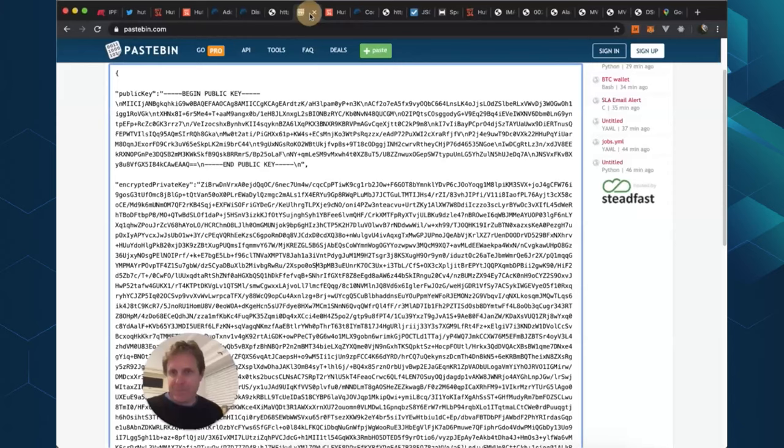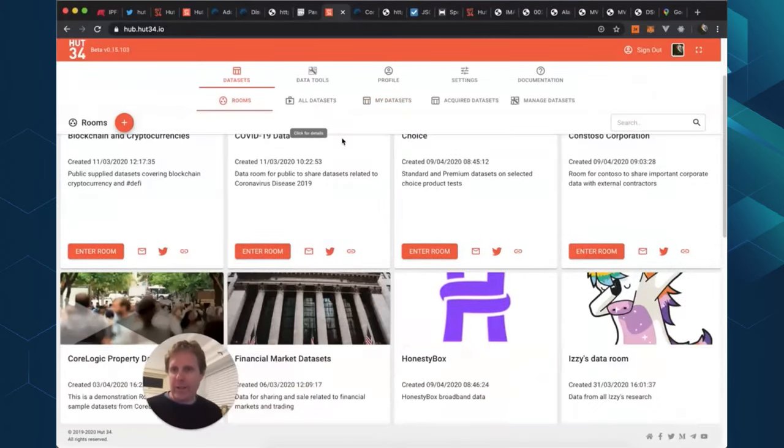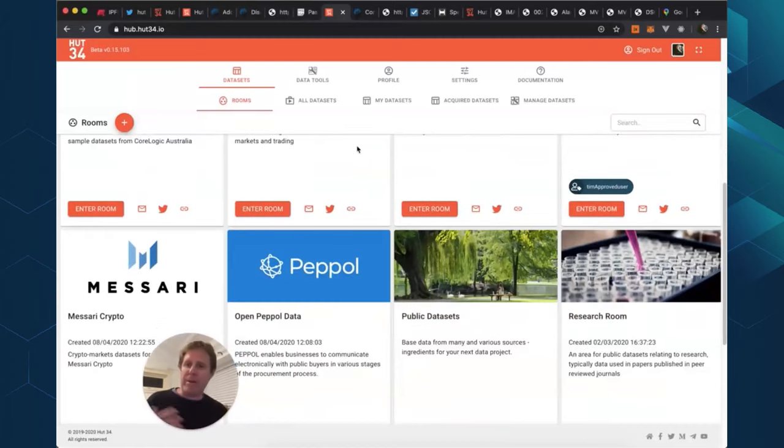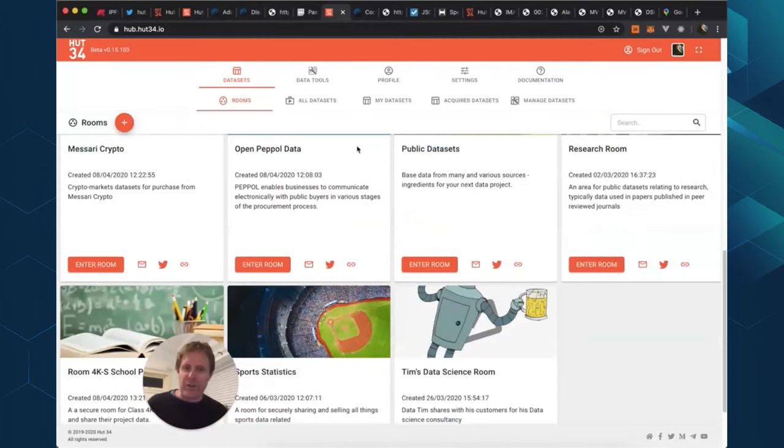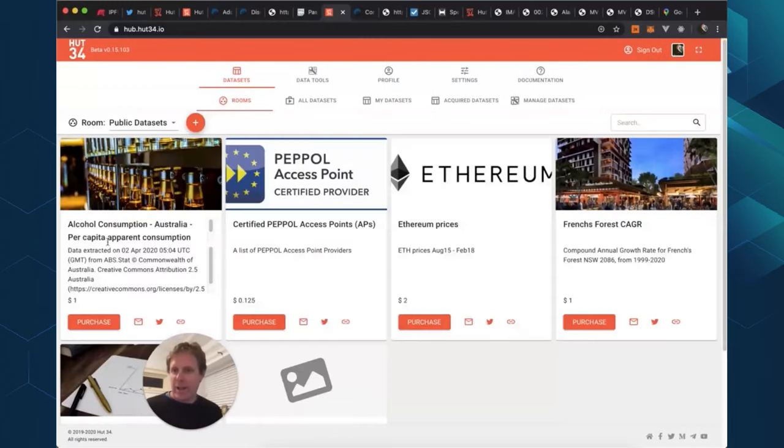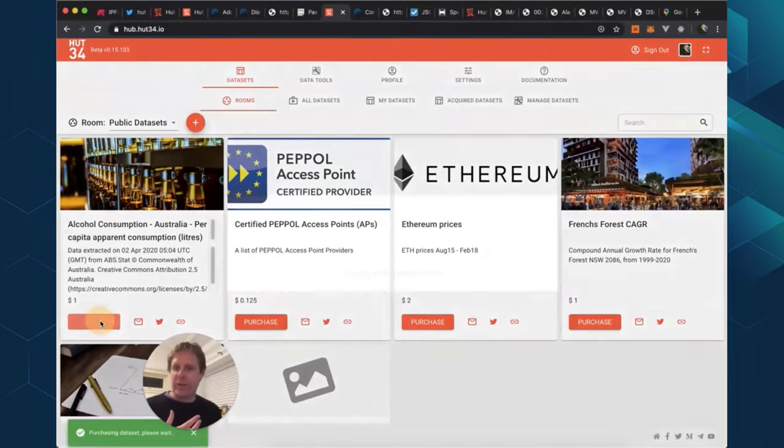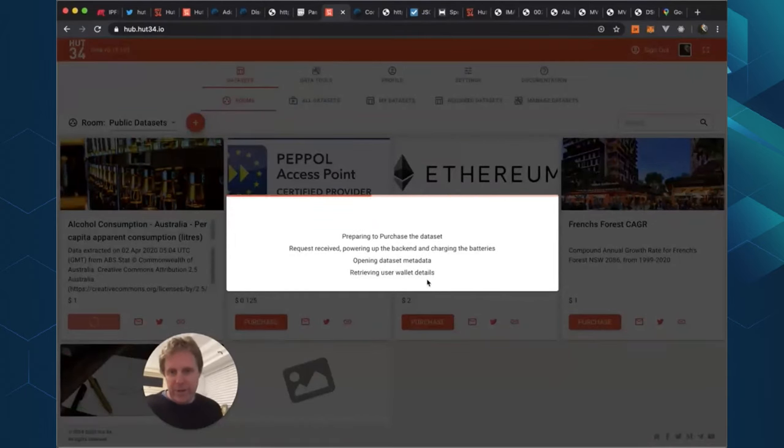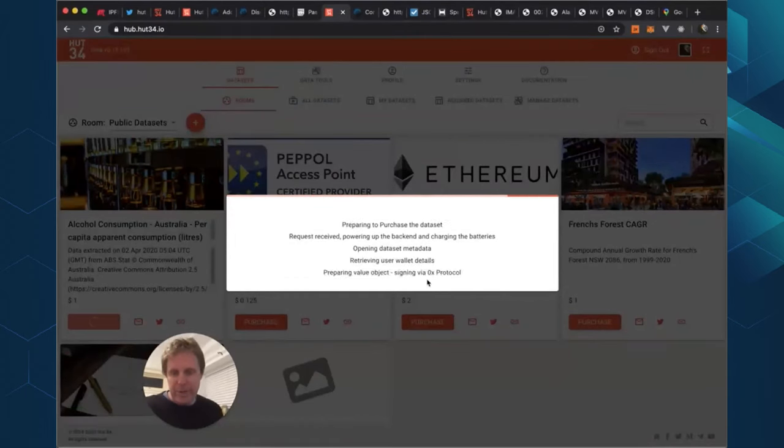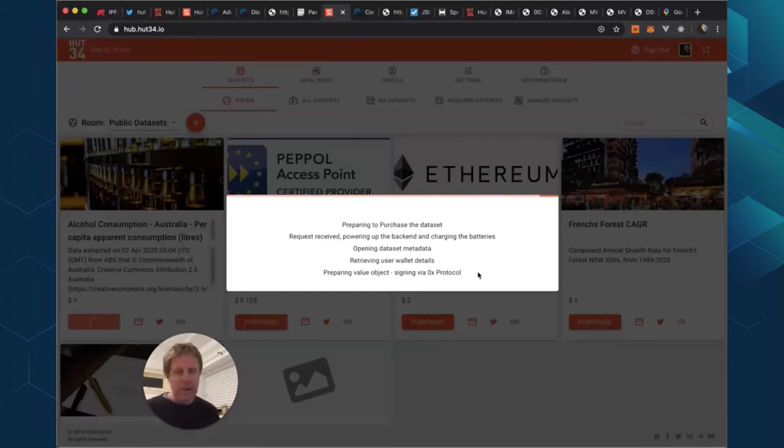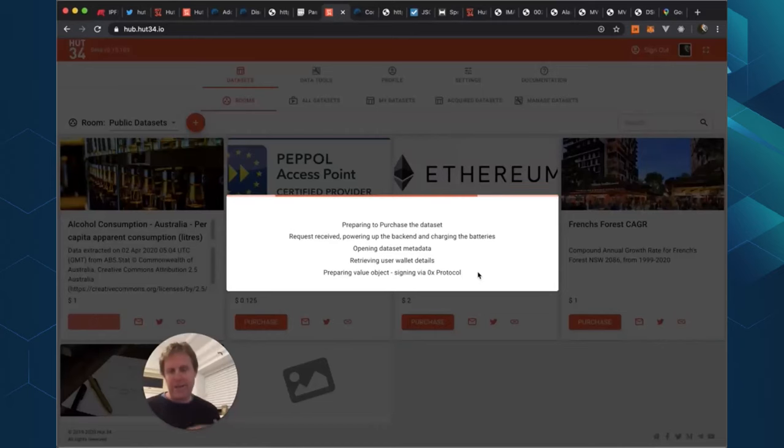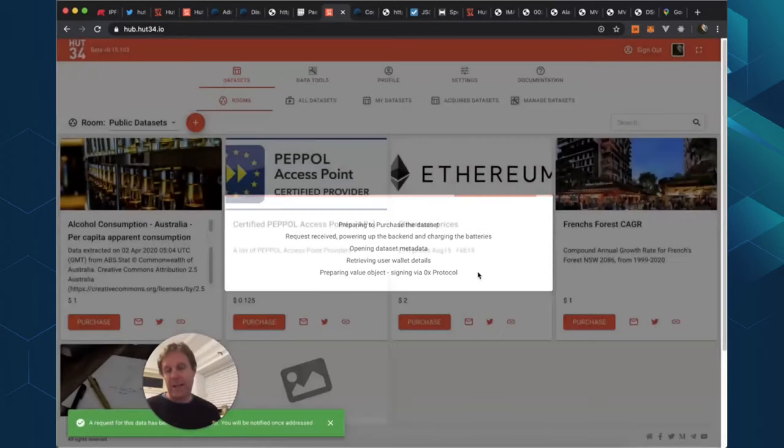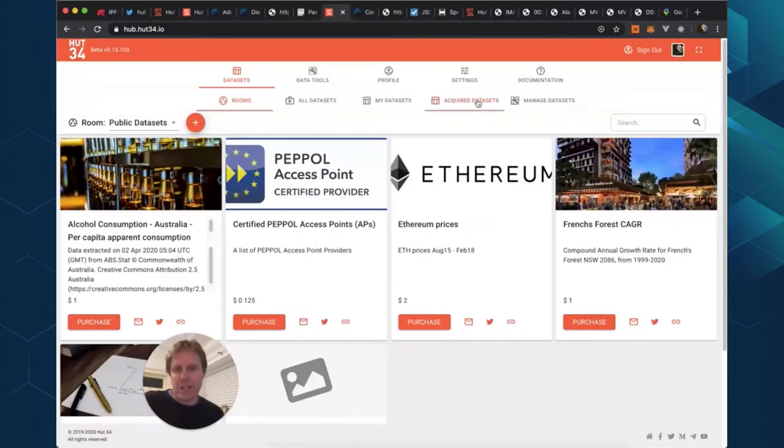And there it is. So now let's do some data exchange with this. So now that I'm logged in, I may be an enterprise user, I may be a hobbyist, I may be a data scientist, but I can use this UX to just browse around some data. And I'm interested in alcohol consumption. So I'm going to acquire this data set. And you can see now that it's retrieving the blockchain details and it's signing the value object. We use a protocol called 0x. 0x is a trustless value exchange. And it's just successfully exchanged.